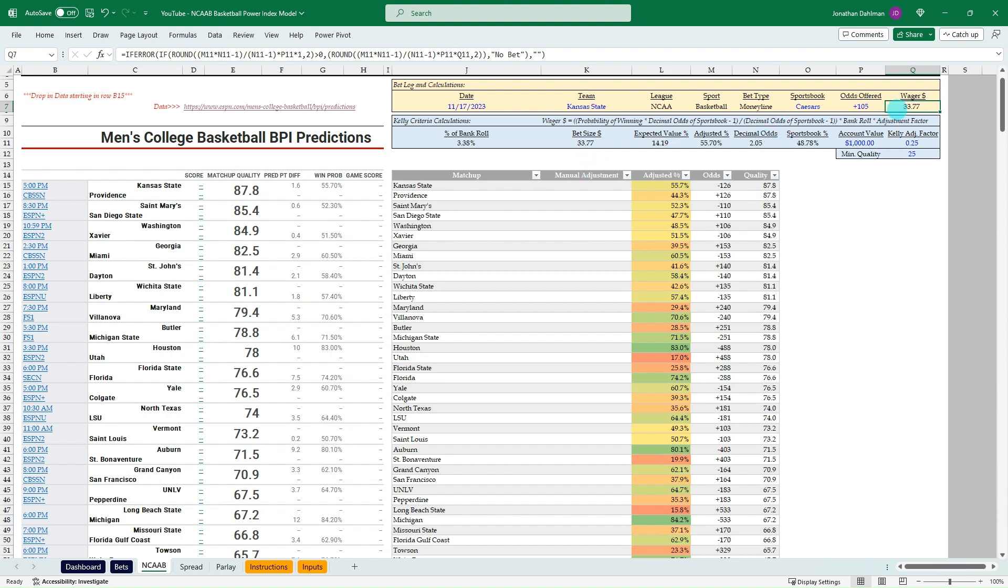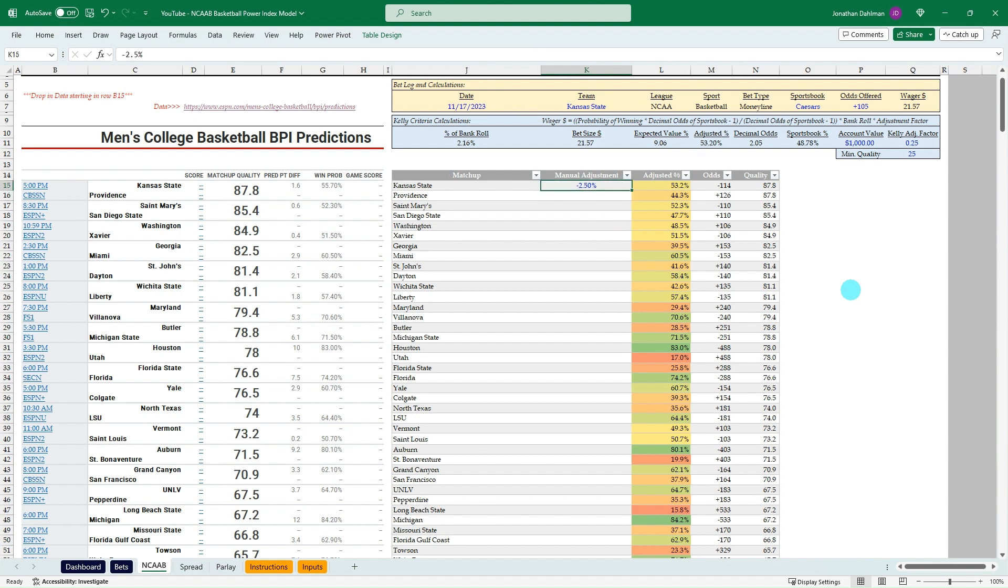55.7 is greater than the 48.78%. So that's where the value is. And according to a Kelly model using a thousand account value and a 0.25 adjustment factor, we should place $33.77 on this Kansas State to beat Providence. That's a pretty aggressive bet. That's where the main adjustment could come into play. If you want to maybe haircut that 0.25, you can see that down to 21.57.